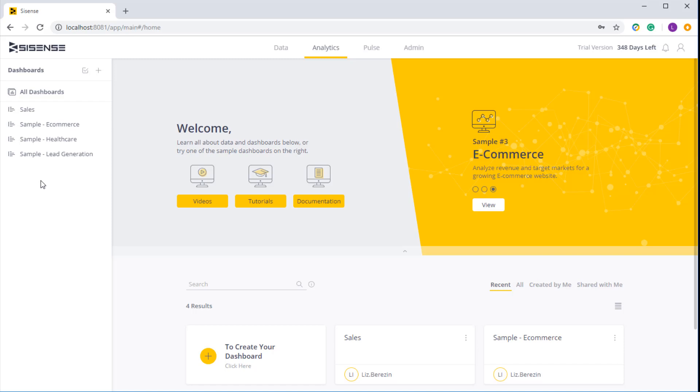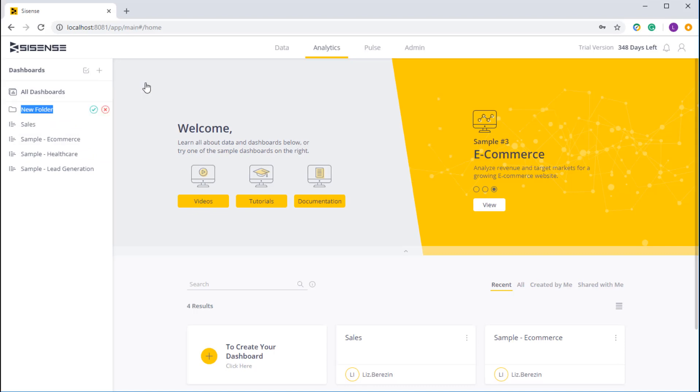So let's say that I want to create a new folder with all my sales data that I'm going to use. I can go ahead and create that folder. And now I can access it, rename it, delete it, and move dashboards into it.